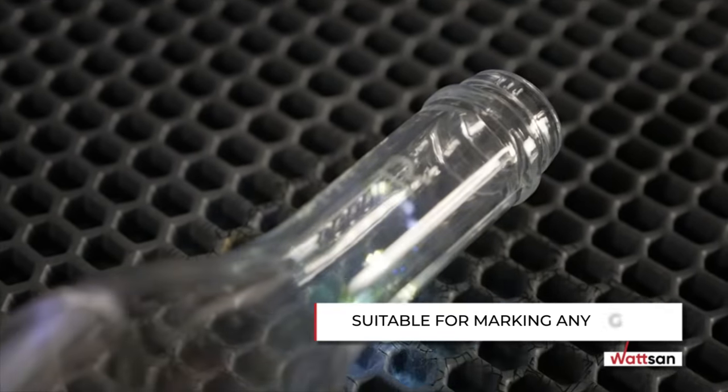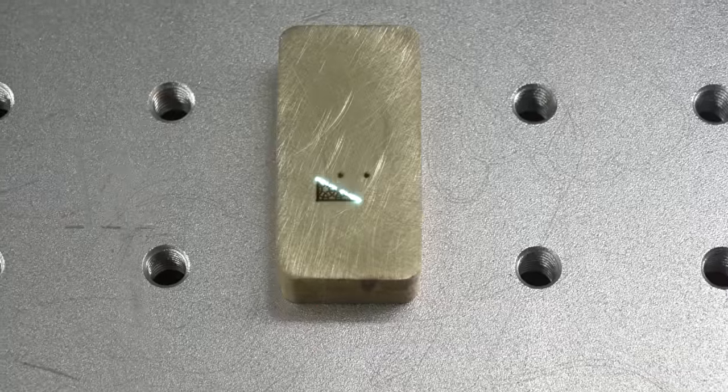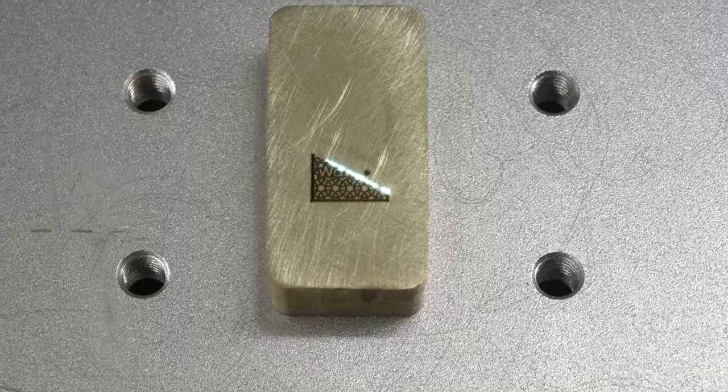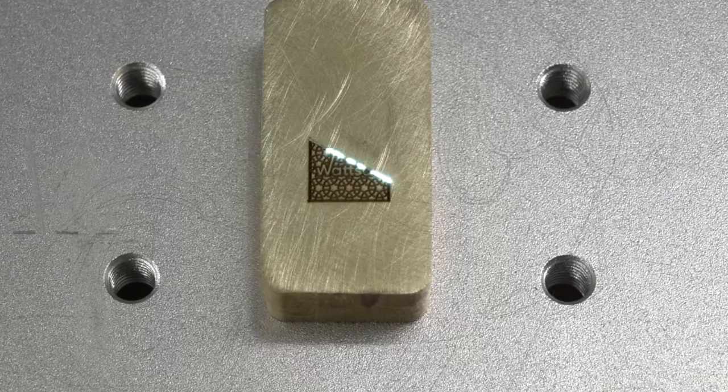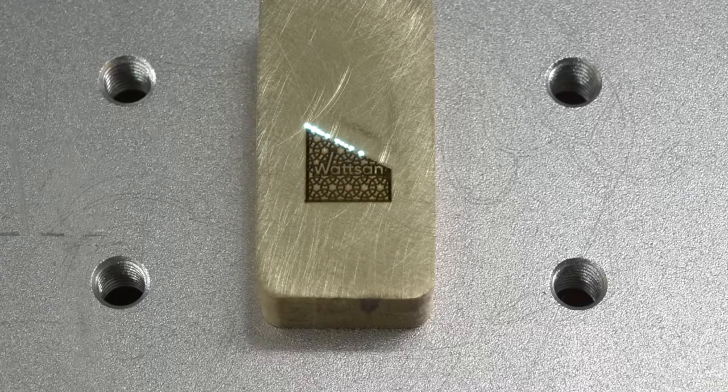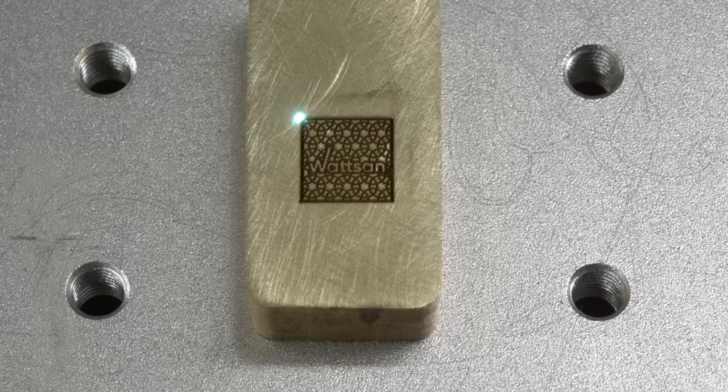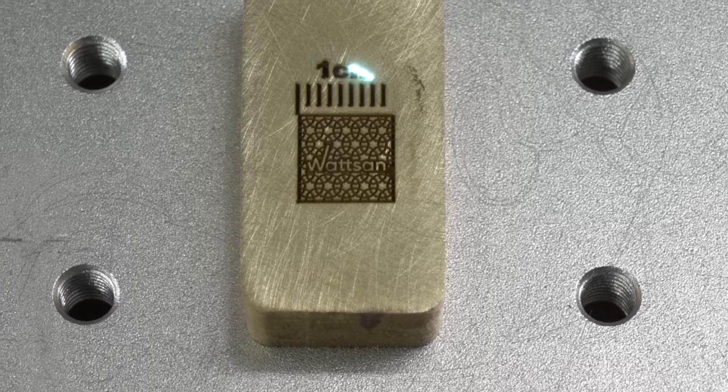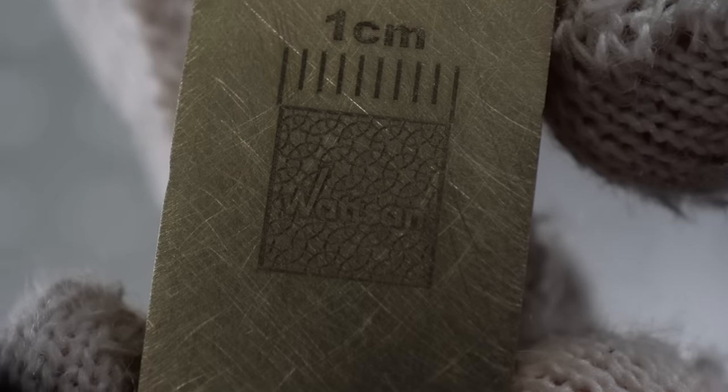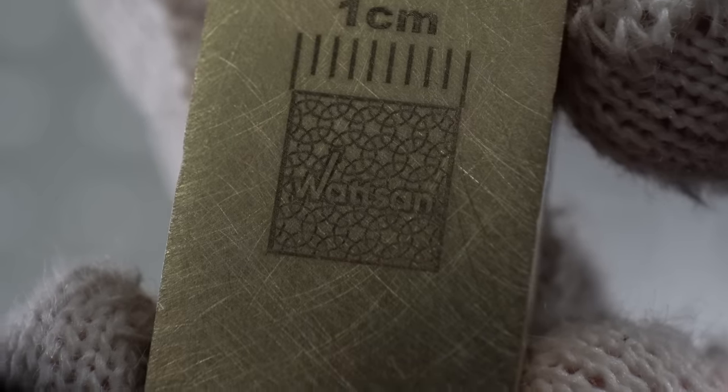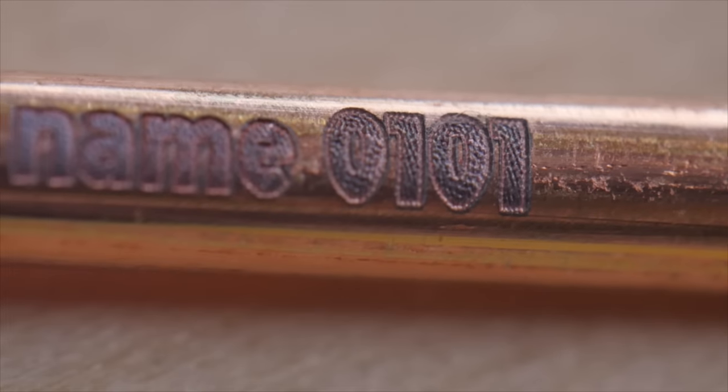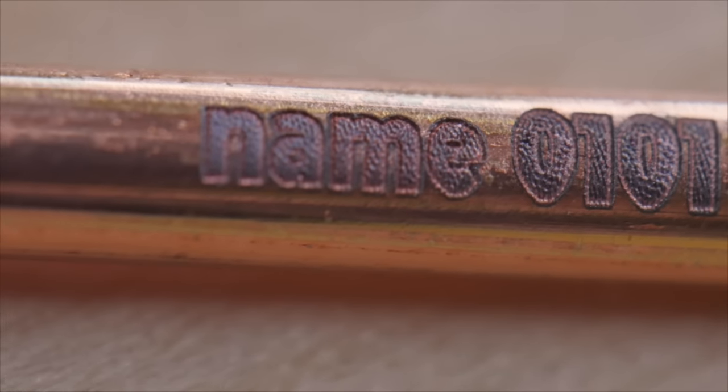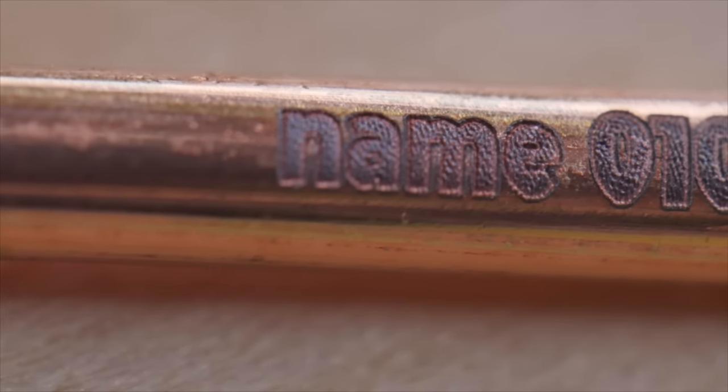Since marking glass with a laser means creating micro explosions on the surface of the material, the UV marker can make highly detailed, precise markings with a controlled impact force, thanks to its small heat affected zone and an impact area 30 times smaller than that of a CO2 laser.